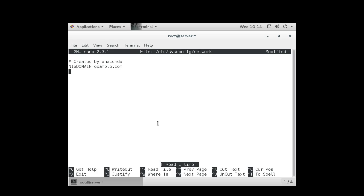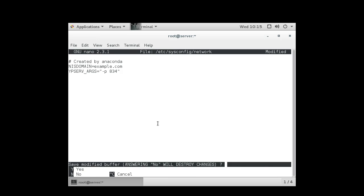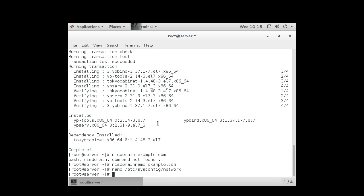Also, the YP service, the NIS service, has a habit of jumping around different ports, and we want to get it fixed at a certain port so it doesn't move around. So I'm going to do a ypserv args command, and tell it that we want to pass in a port number of 834. So I exit out, and we are good right there.